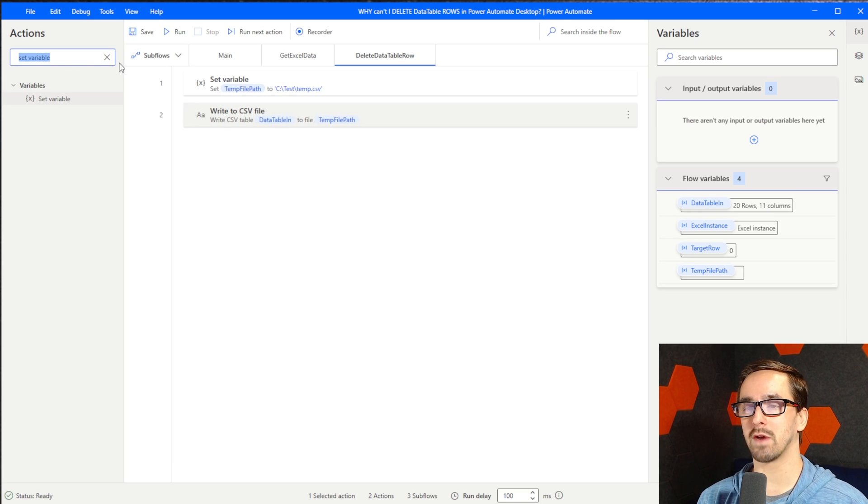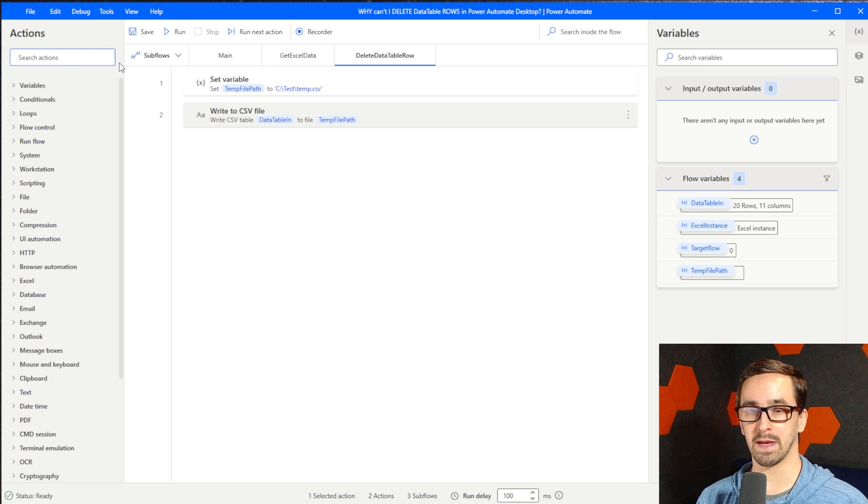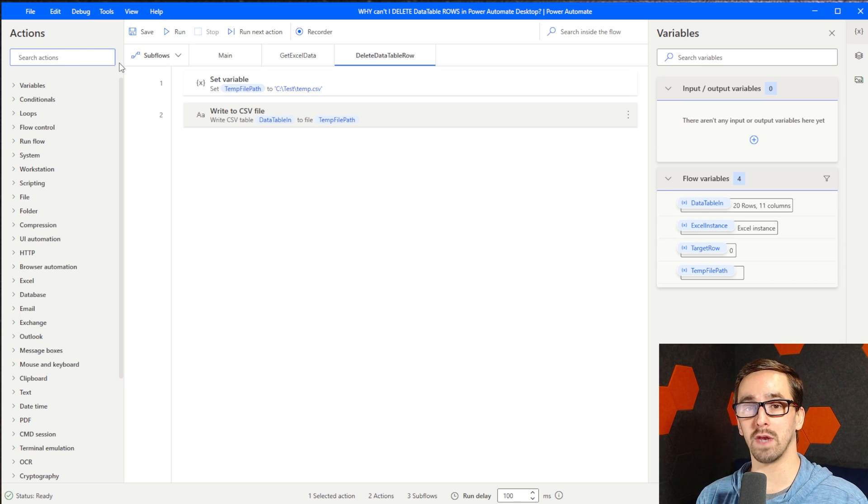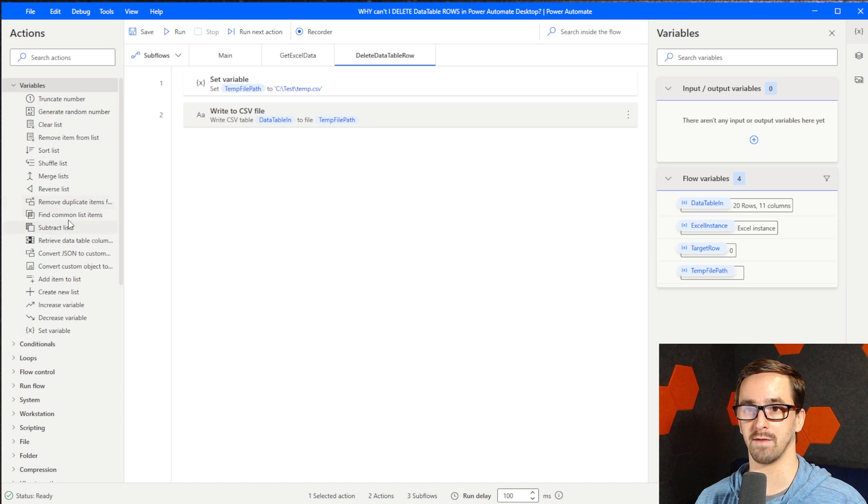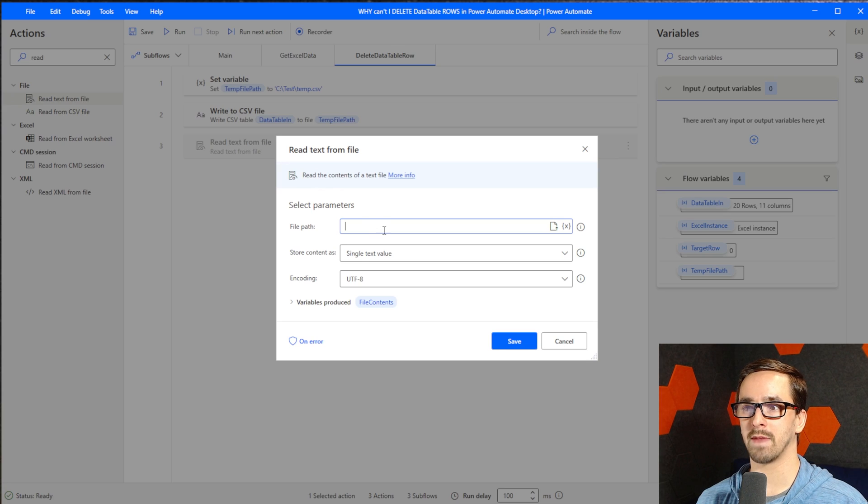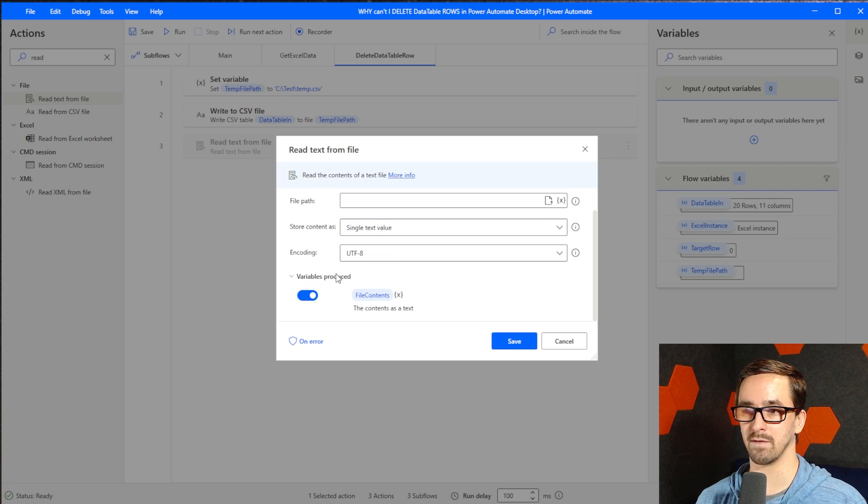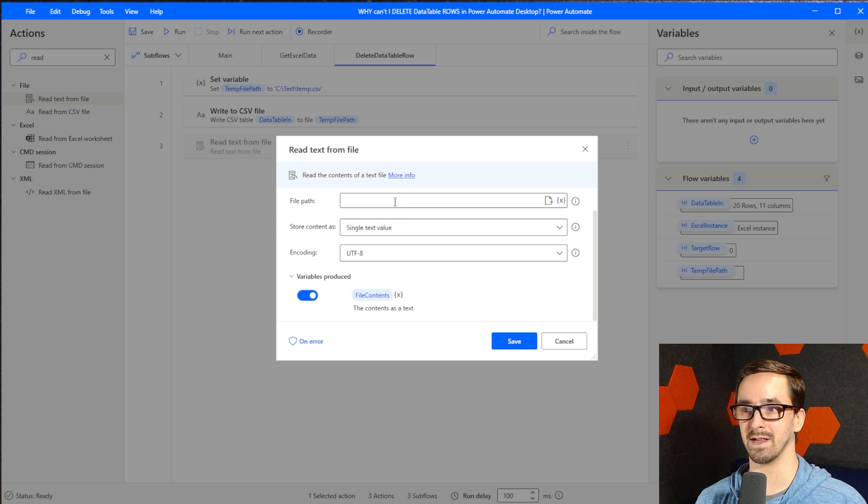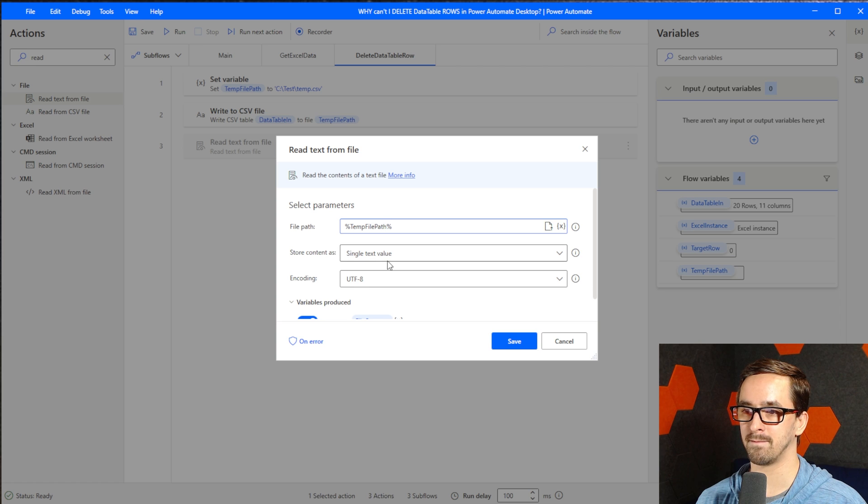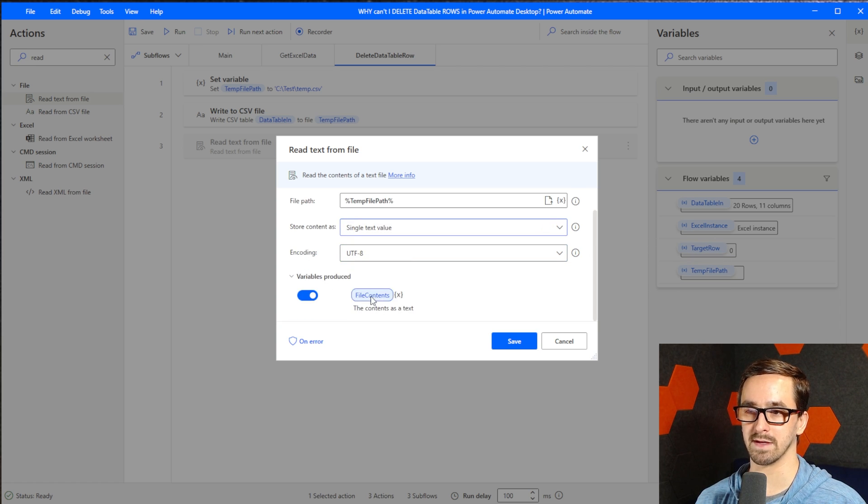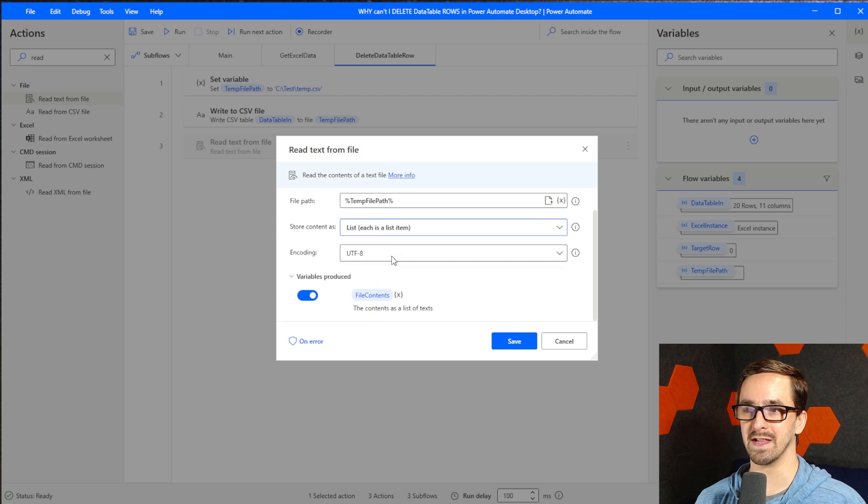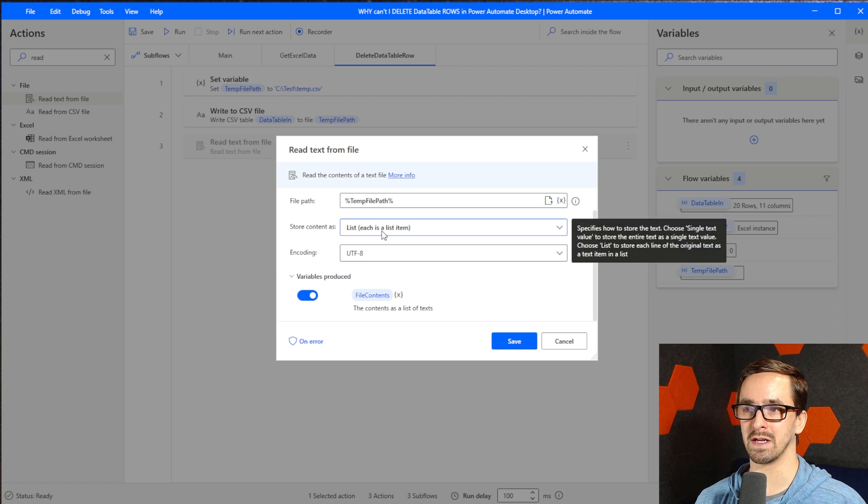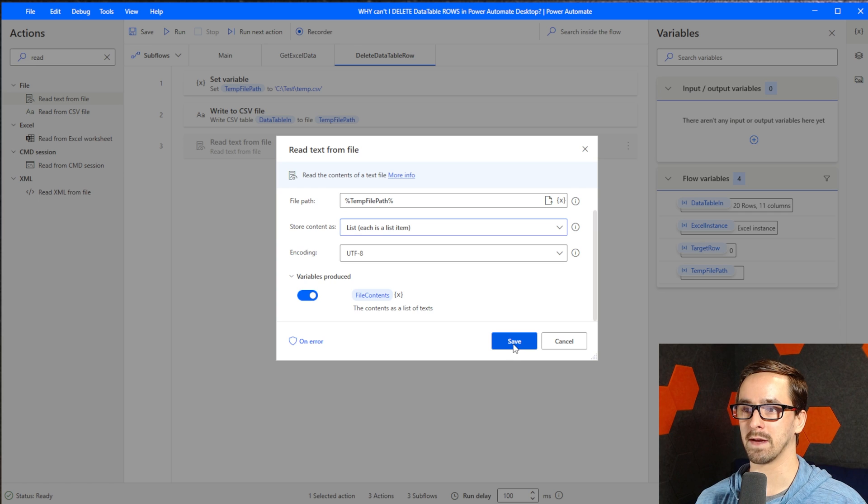After I've written the data table into Excel, then I need to read it back out as a list because Power Automate Desktop has good actions for manipulating lists over in the variables section. Read text from file happens to output the data as a list. You can see this file contents is a list. I'm going to choose the temp file again. When I store the content, I specifically need to store content as list. Each is a list item and that's perfect. So this is going to output a list.